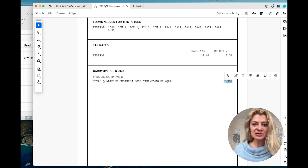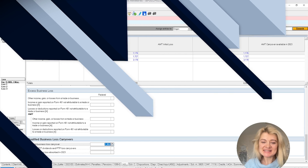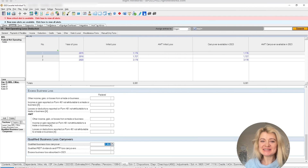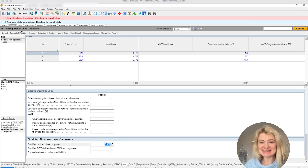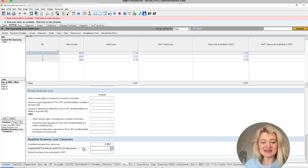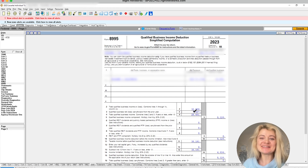The QBI deduction carryover wasn't easy to find in the software either. You enter it under the Net Operating Losses section, where there is a QBI loss carryover field. When you enter it there, it shows up under Line 3 of Form 8995.